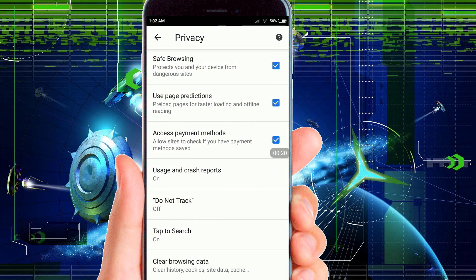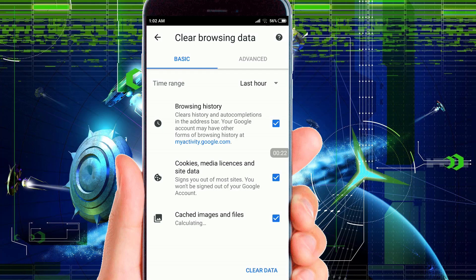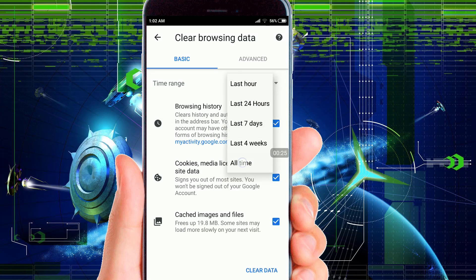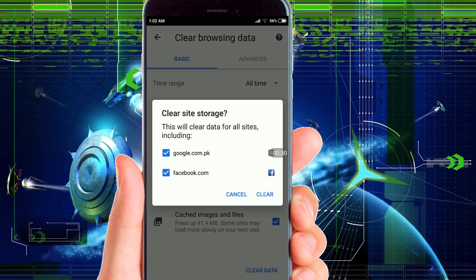Make sure to clear all the browsing data of your Android Chrome browser from the beginning of time. Make sure all data must be cleaned.